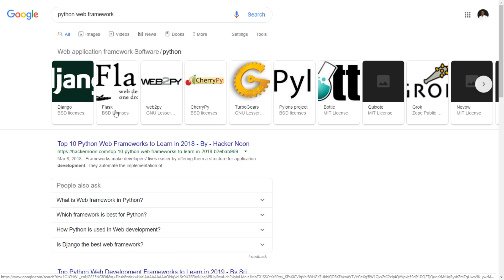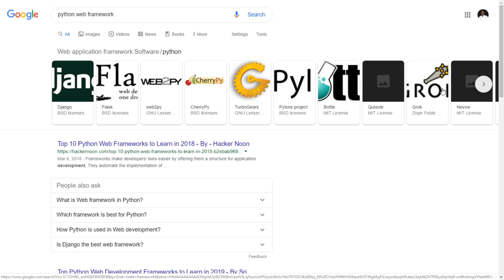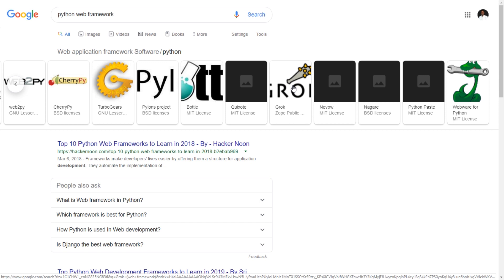If you do a simple Google search for Python web frameworks, you'll see a whole lot of frameworks - Django number one, Flask, TurboGears, Pyramid, CherryPy, Bottle, and so on. There are a lot. Some that I mentioned are not even there.